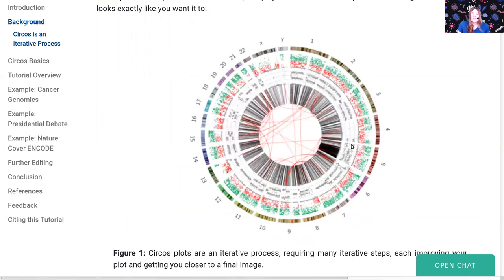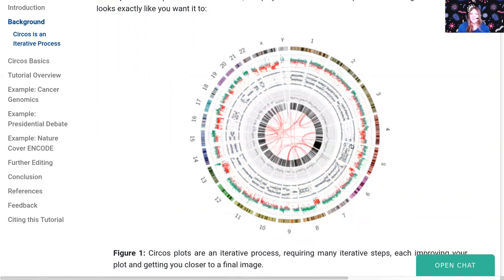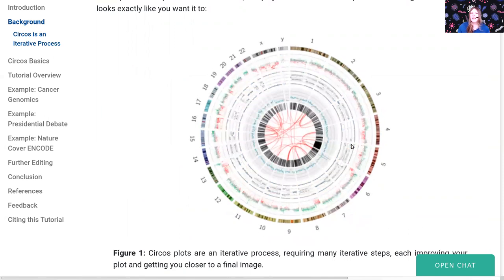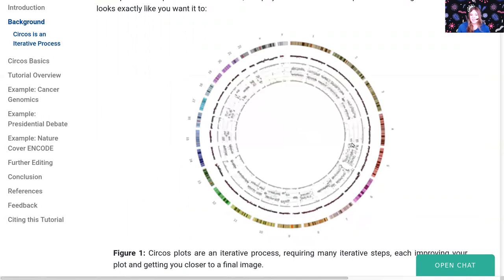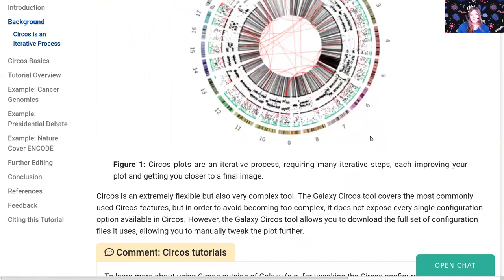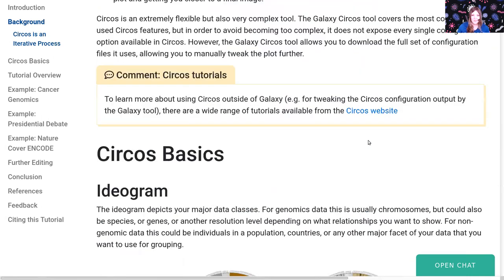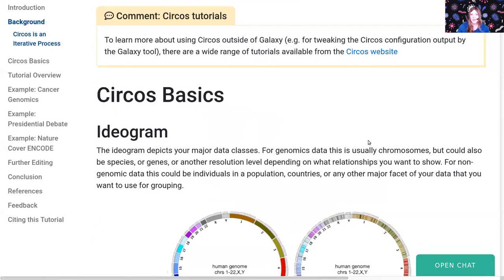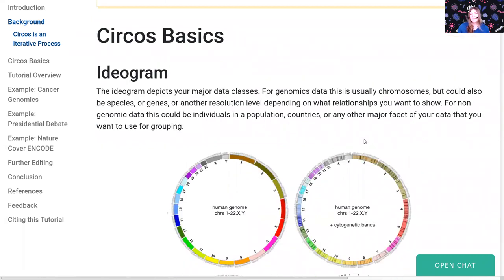It just takes some time, and you need to make these steps and improve them — you aren't going to get to the end immediately. It's very flexible, but it's very complex. Hopefully we've been able to abstract as much of that as possible into the Galaxy interface.